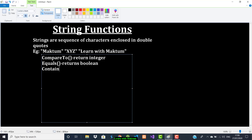If you want to know whether a particular character is present in a string or not, you can use the contains function. You give the character as a parameter and it will check for that character in the string.